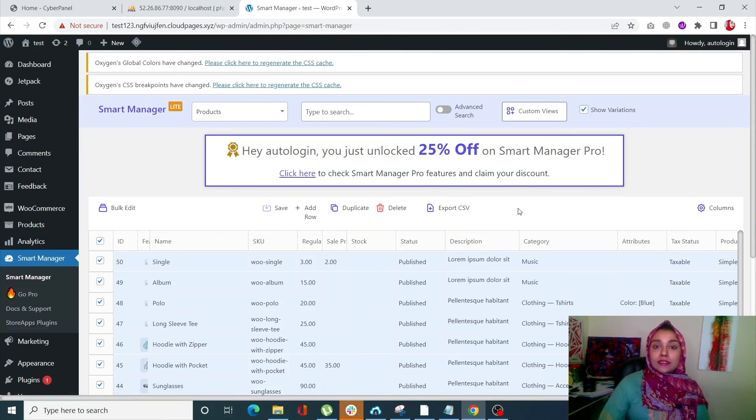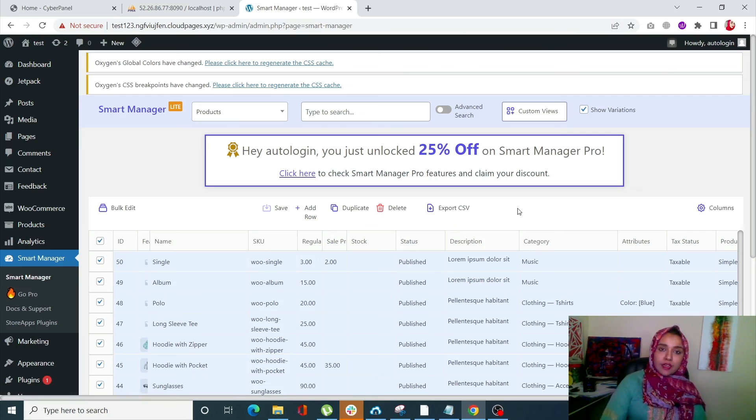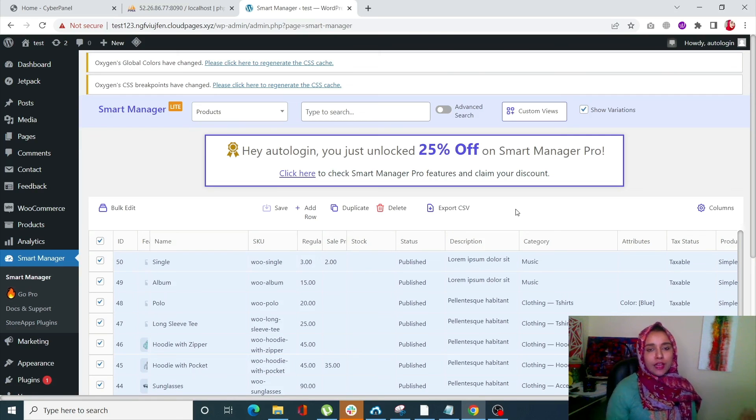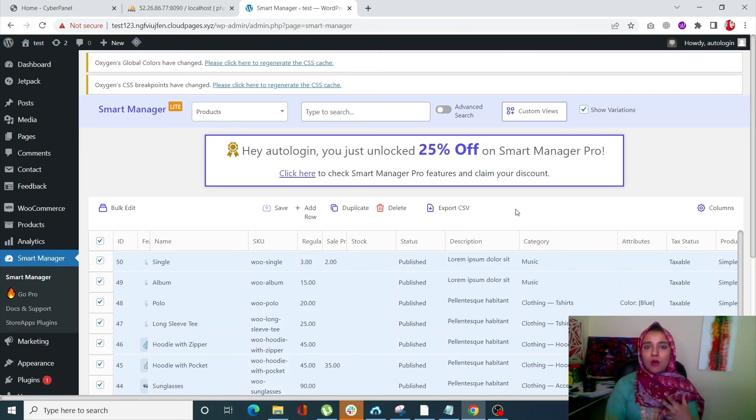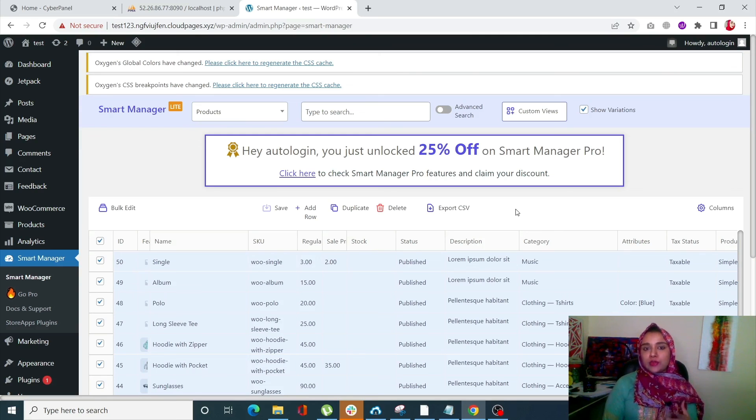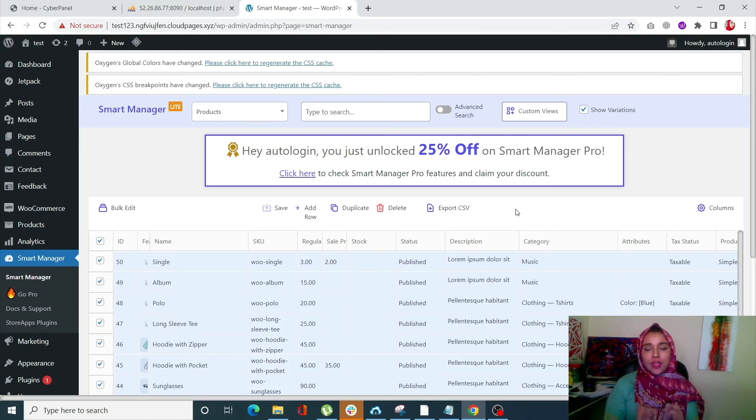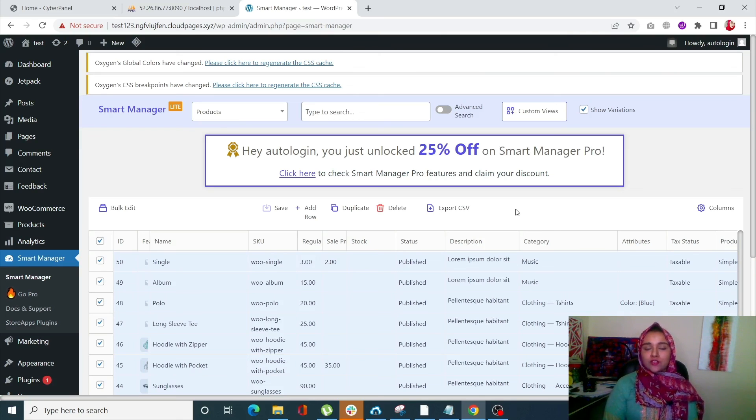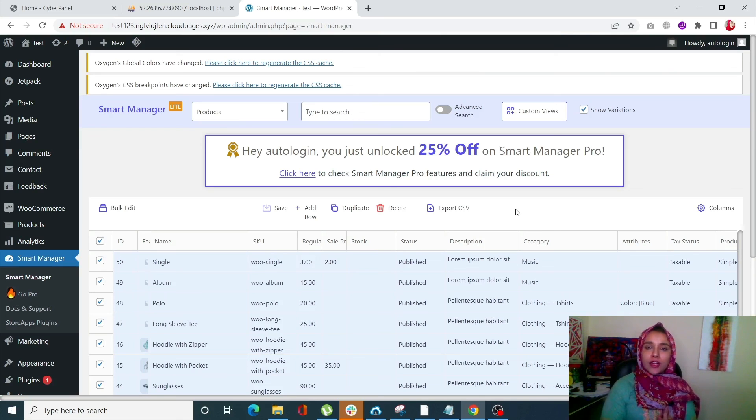So that's the third way using the plugin, the Smart Manager plugin, and we have just gone through three methods: number one by manually, number two by an SQL command, and number three by using the Smart Manager plugin. So that's it for the day. If you still have any questions, just drop a comment in the comment section, and don't forget to like and subscribe CyberPanel.